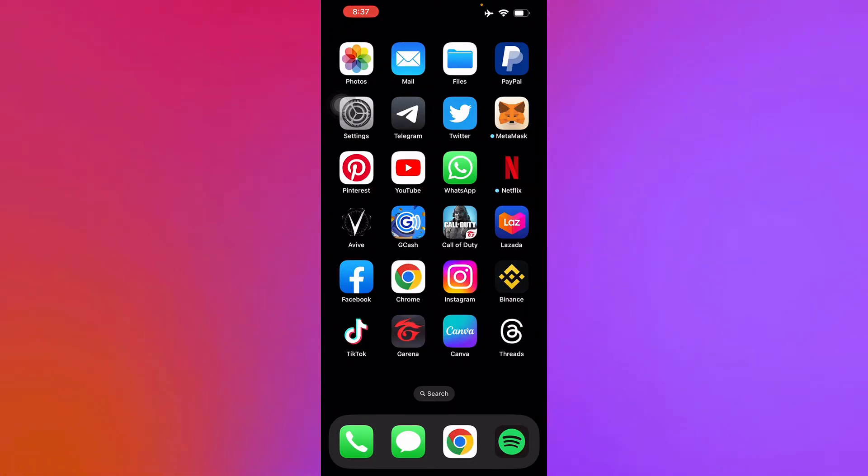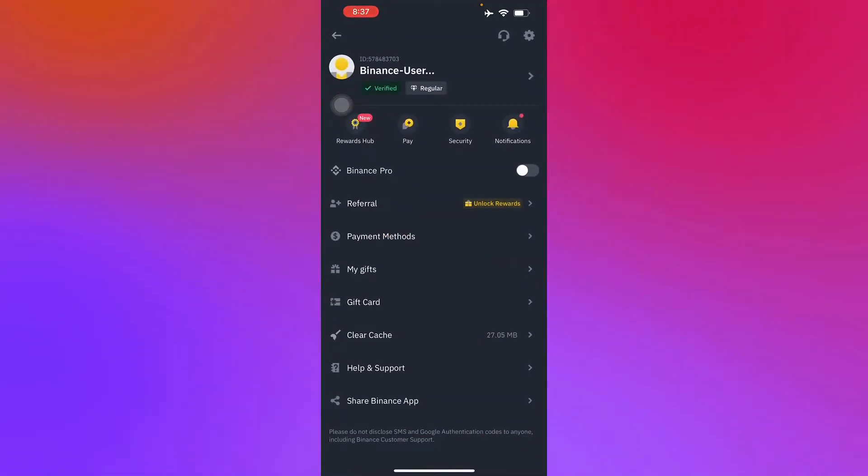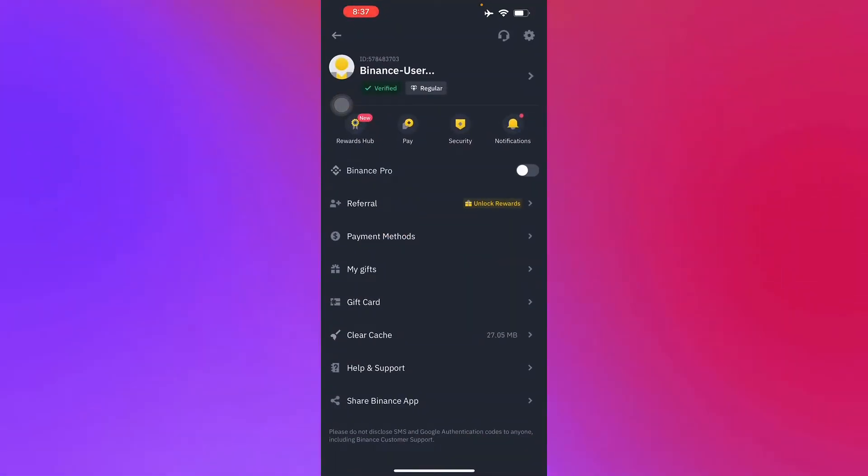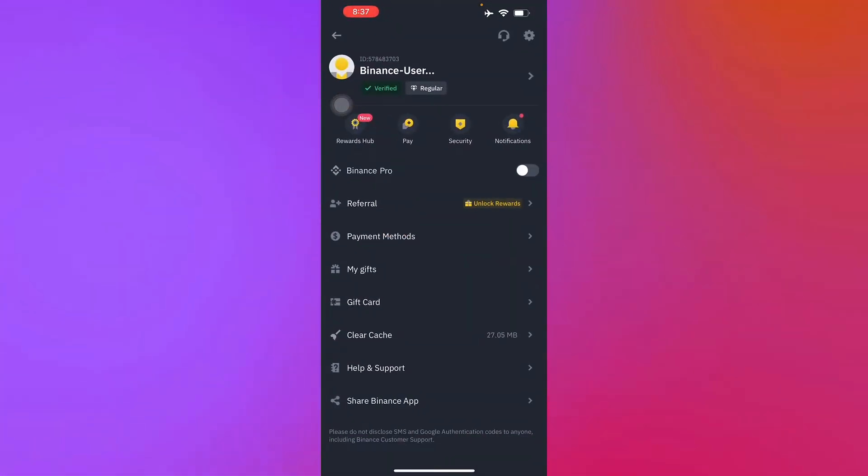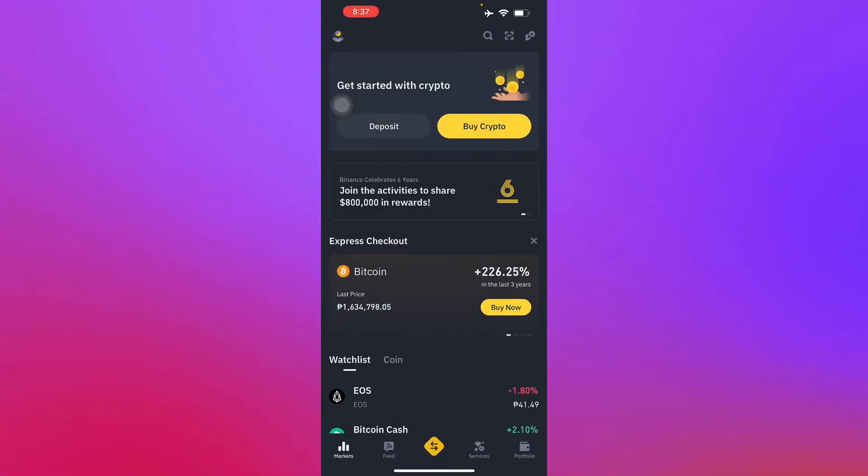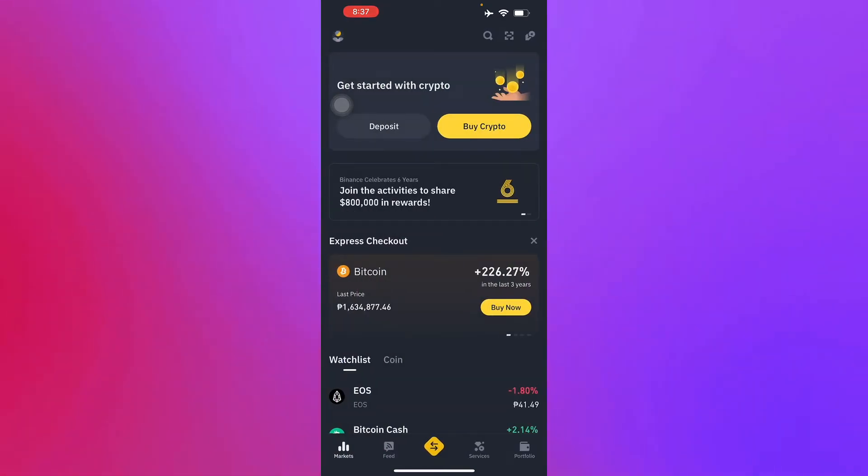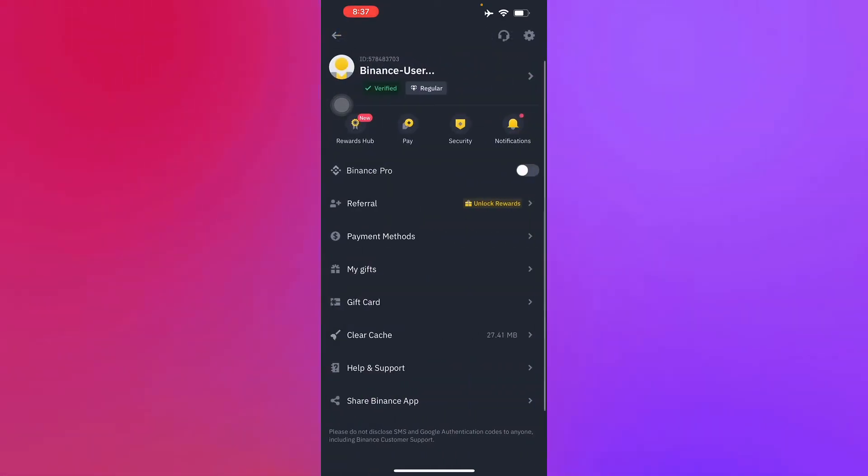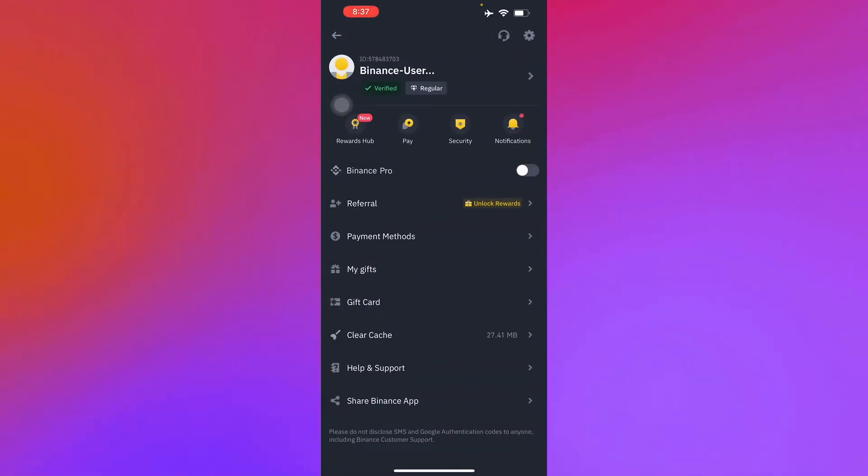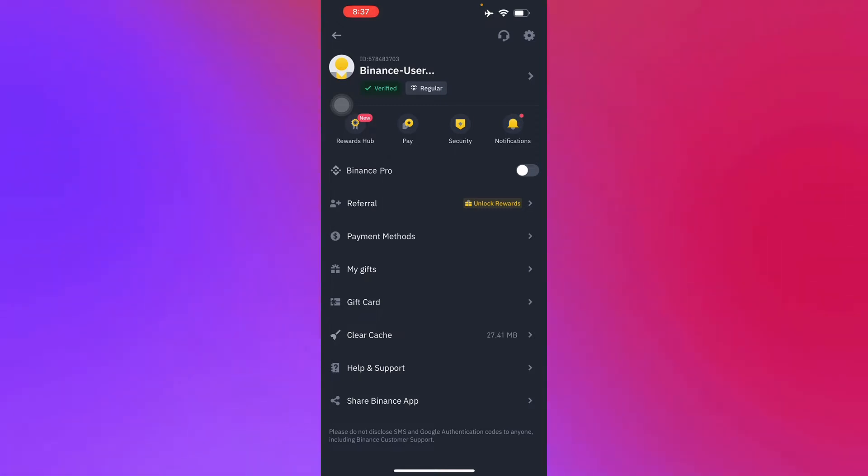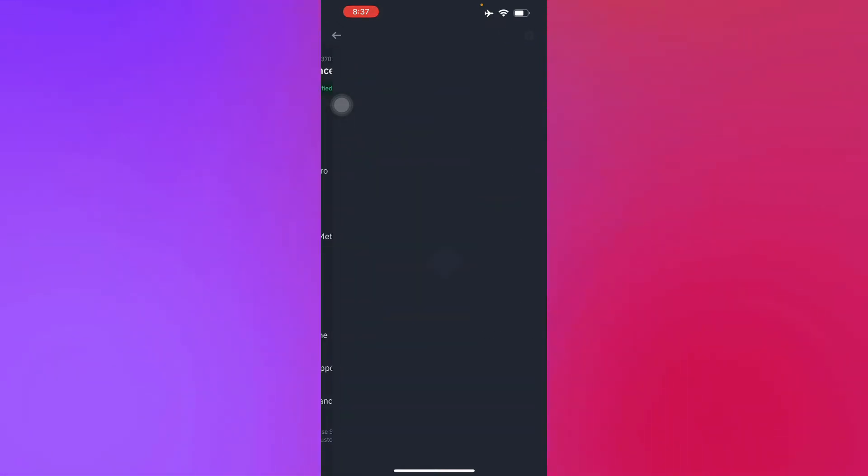As you can see here, we just open up the Binance application. Go to your profile in the top left corner where you will see your Binance account, and then press Security.